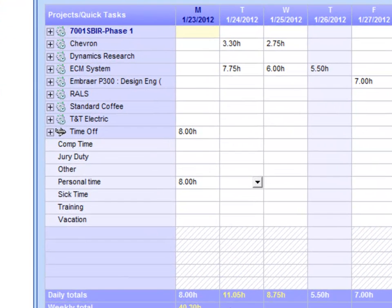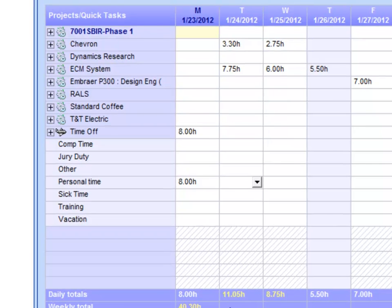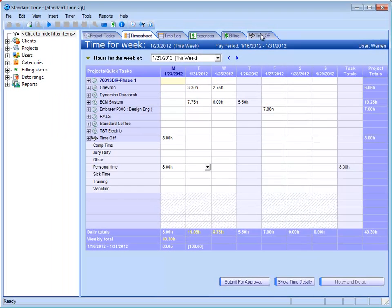All I need to do is hit save and close. Now that time has been submitted for my Time Off request, and it will appear over here in this Time Off tab on the right hand side.